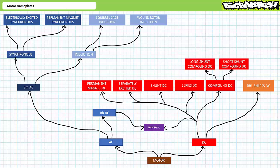As you are no doubt aware, the Motor Family Tree is a gnarled and expansive beast with numerous branches containing many different varieties of motors, each with their own peculiar natures and performance characteristics. This lecture primarily deals with three-phase AC squirrel cage induction motor nameplates, for the simple reason that three-phase AC squirrel cage induction motors are the most popular rotating electrical actuator of choice for industrial applications.